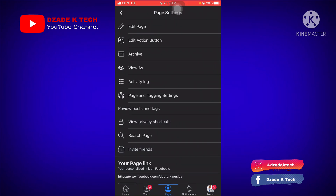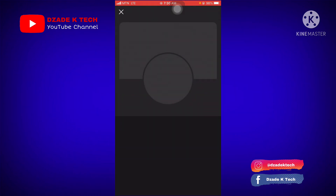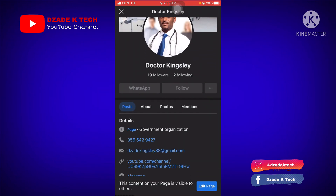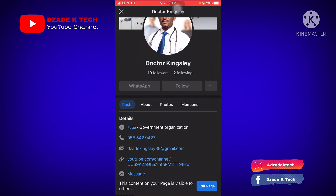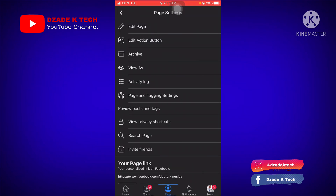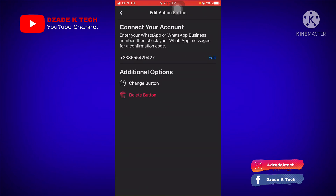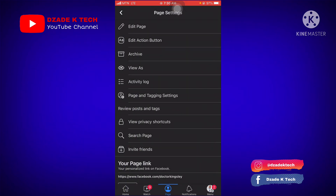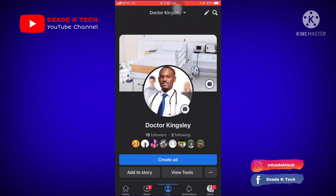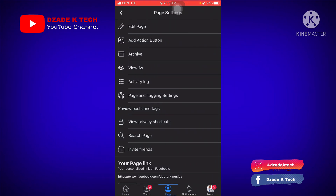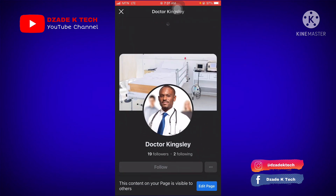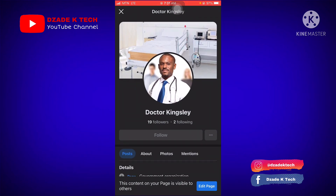Let's review the page and see how it looks. You can see WhatsApp and then Follow. Now let's go back and delete the action button. You can also change it using the 'Change' button. After deleting, let's go back to view the page — you can see it has changed to just 'Follow.' That's the result when the action button is removed.